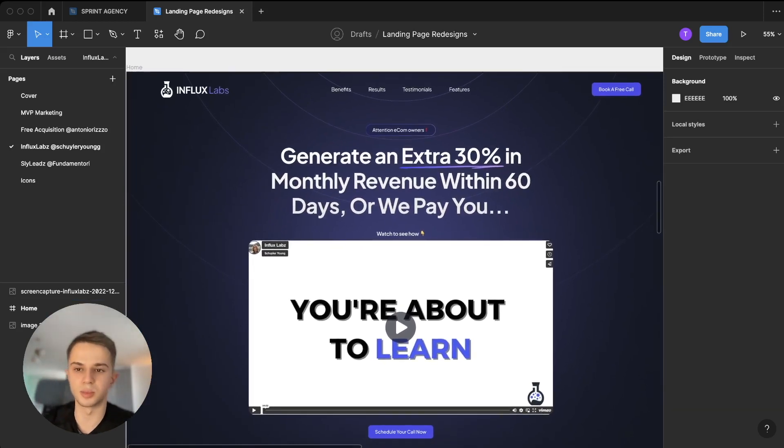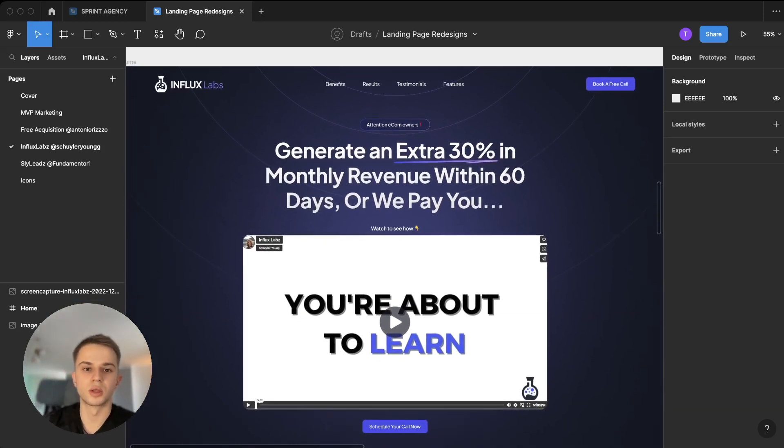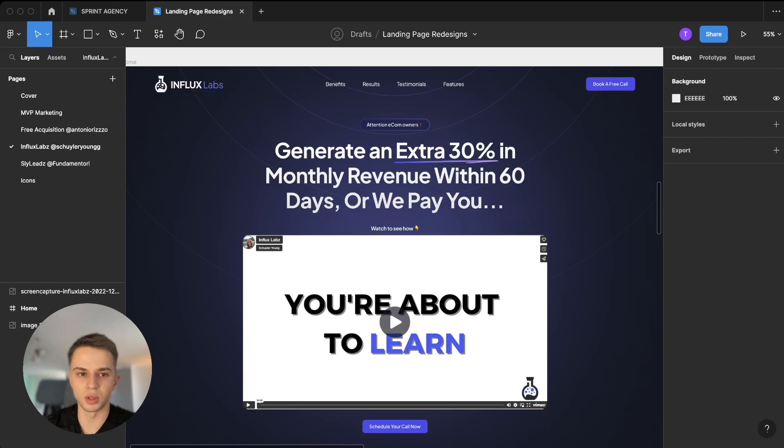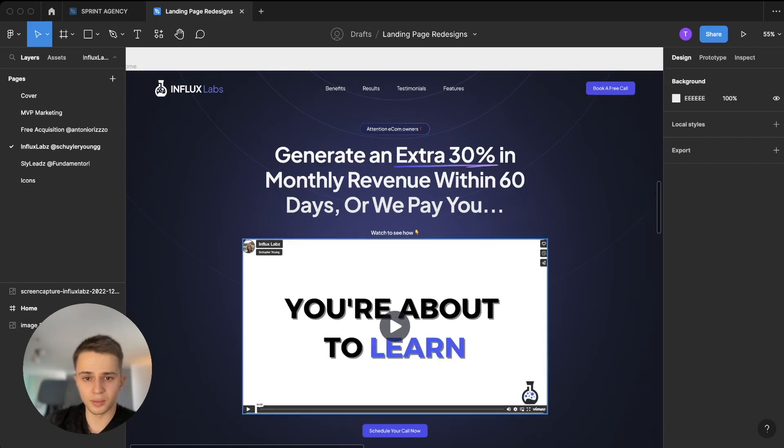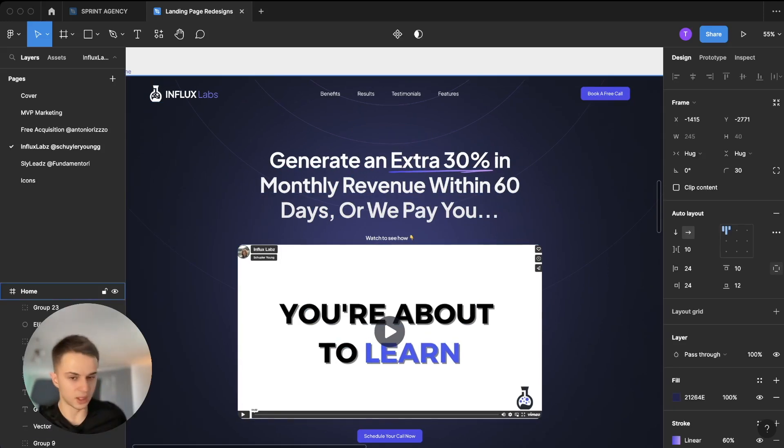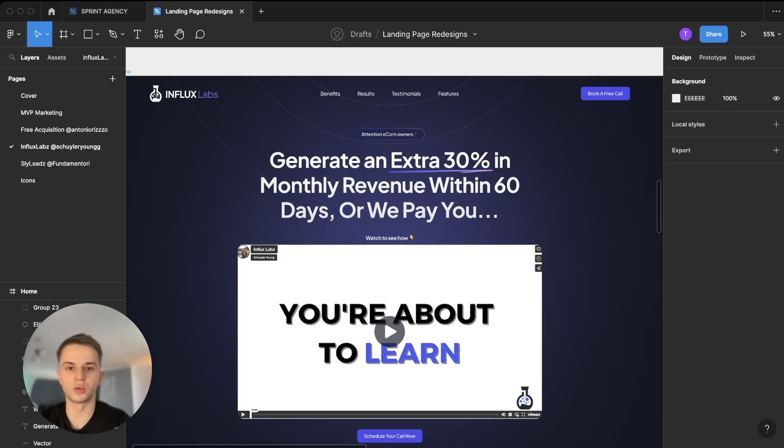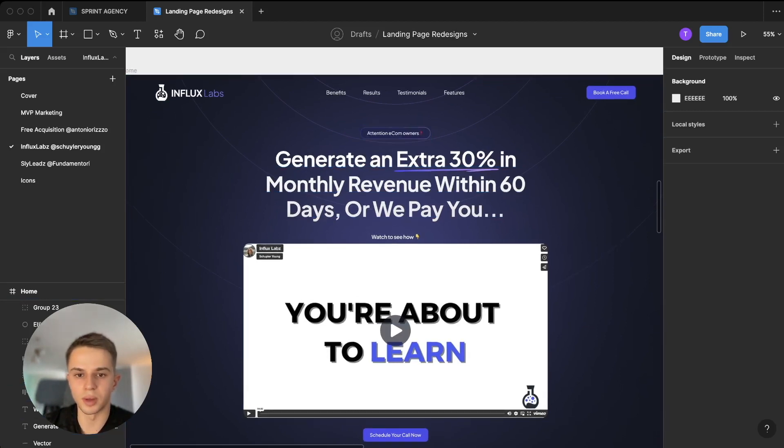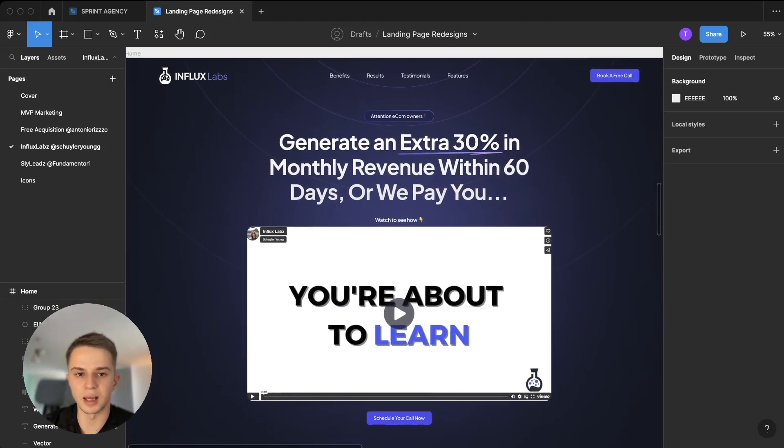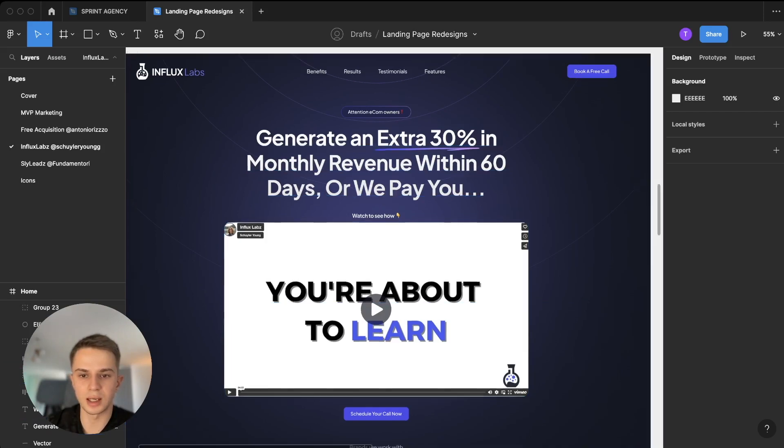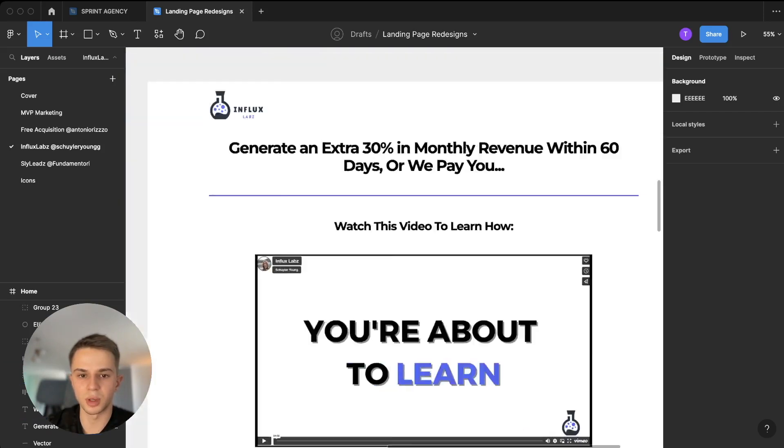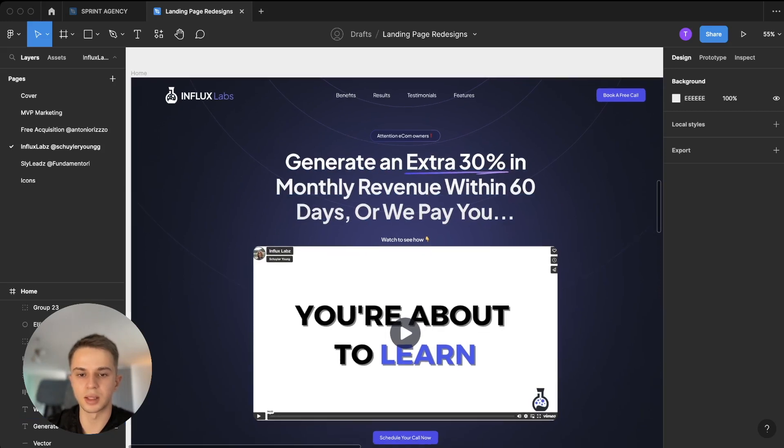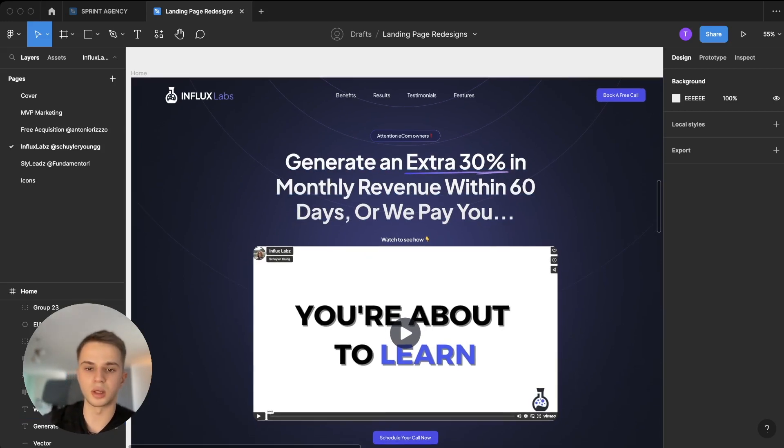So on the top we have the navigation bar and it's pretty standard, pretty simple stuff. And then we have basically the headline section where we have an 'Attention Ecom Owners' little banner. The idea here is to call out our target audience. We want to specify that we're talking directly to them. And then we have the big claim, which is exactly the same as here, but you can see I've made it a little bigger. I've added this little underline here and it makes it a lot more impactful and interesting to read.